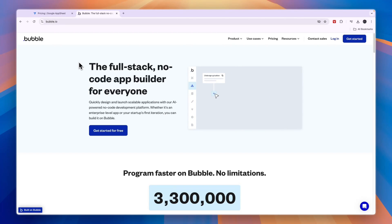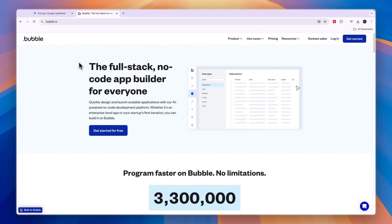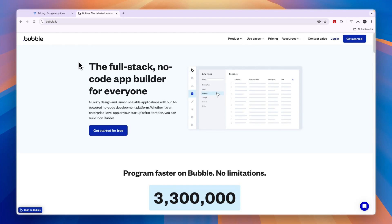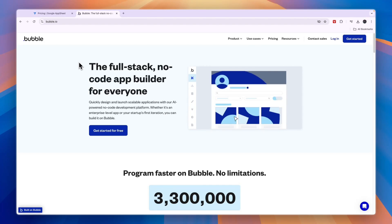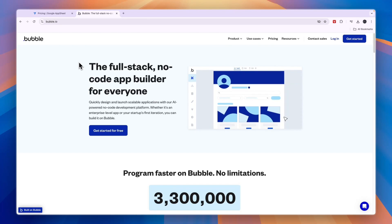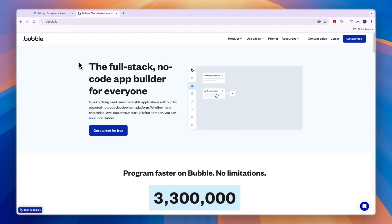In conclusion, both Bubble.io and AppSheet offer unique features and benefits for app development, but Bubble.io comes out on top for its robust set of tools, customization options, and scalability. With its easy-to-use interface, extensive integration options, and ability to create more complex apps, Bubble.io is the better choice for businesses that require a high level of customization and flexibility. However, for businesses that need a simple data-driven app, AppSheet may still be a viable option.